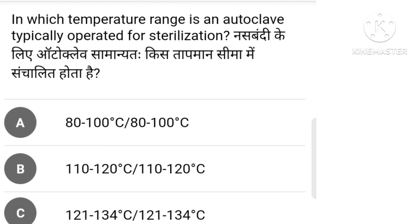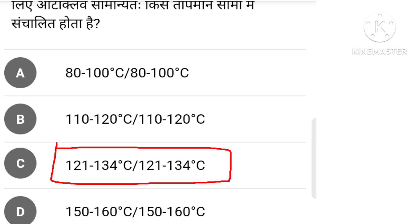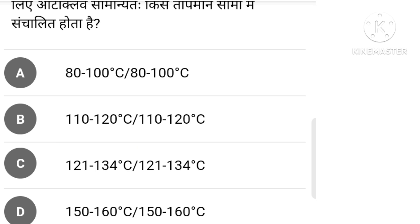In which temperature range is an autoclave typically operated for sterilization? There are 4 options: 80 degrees, 110 degrees, 121 degrees, 165 degrees. The right answer is option C: 121 degrees, which is the standard sterilization temperature for an autoclave.